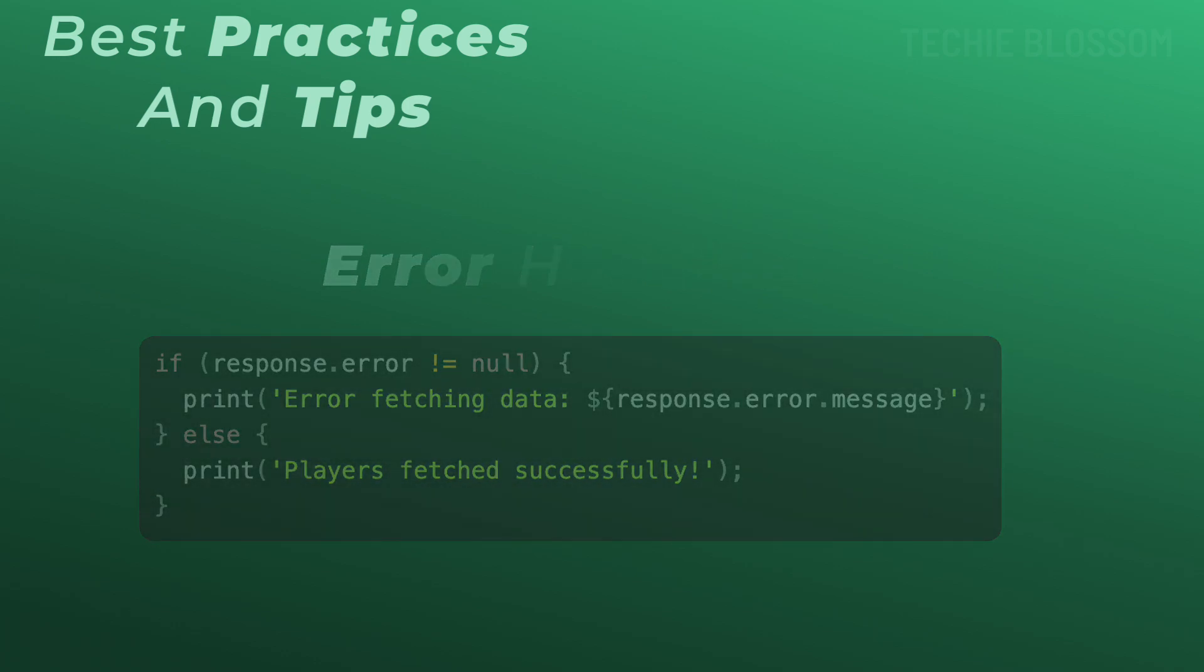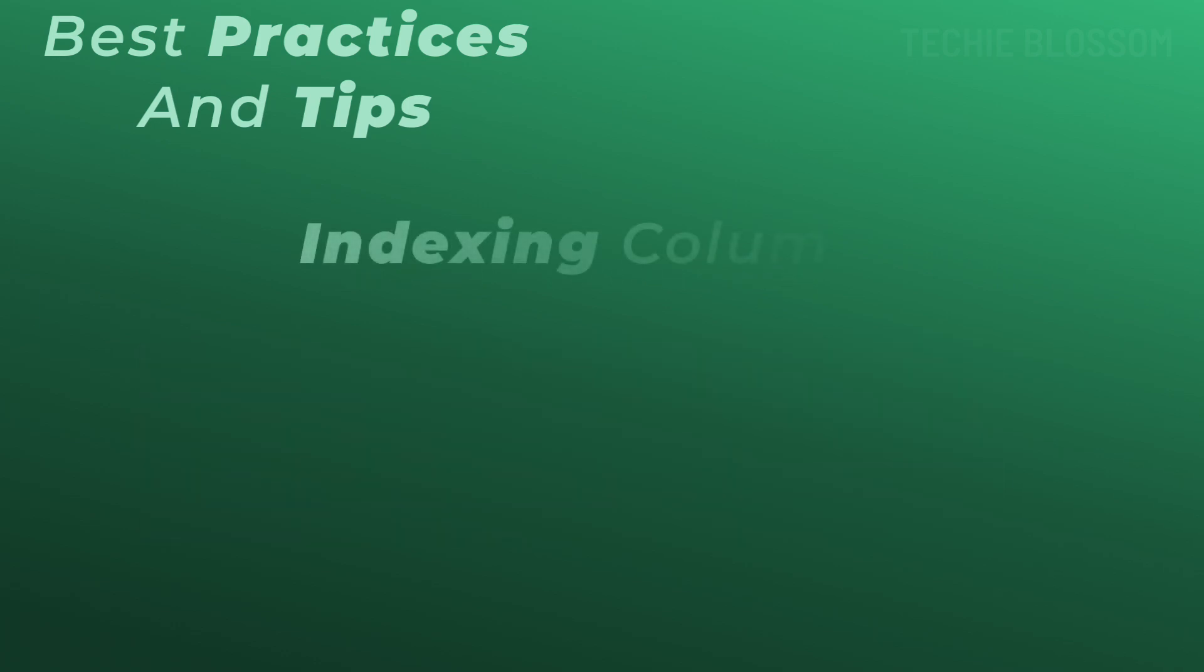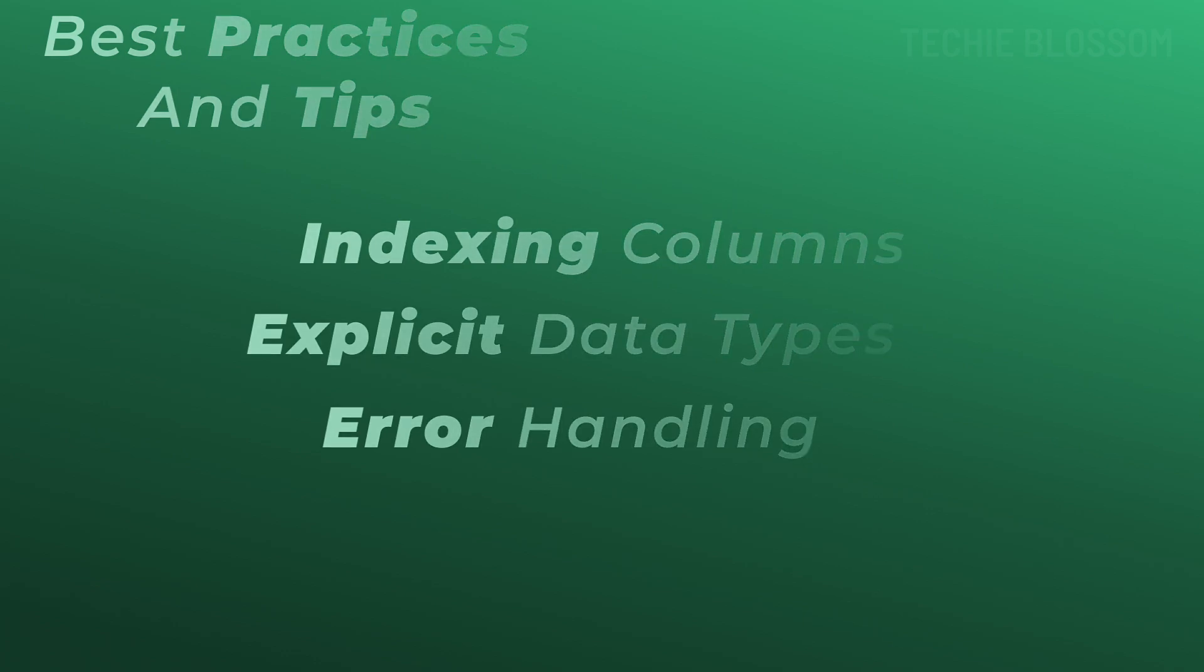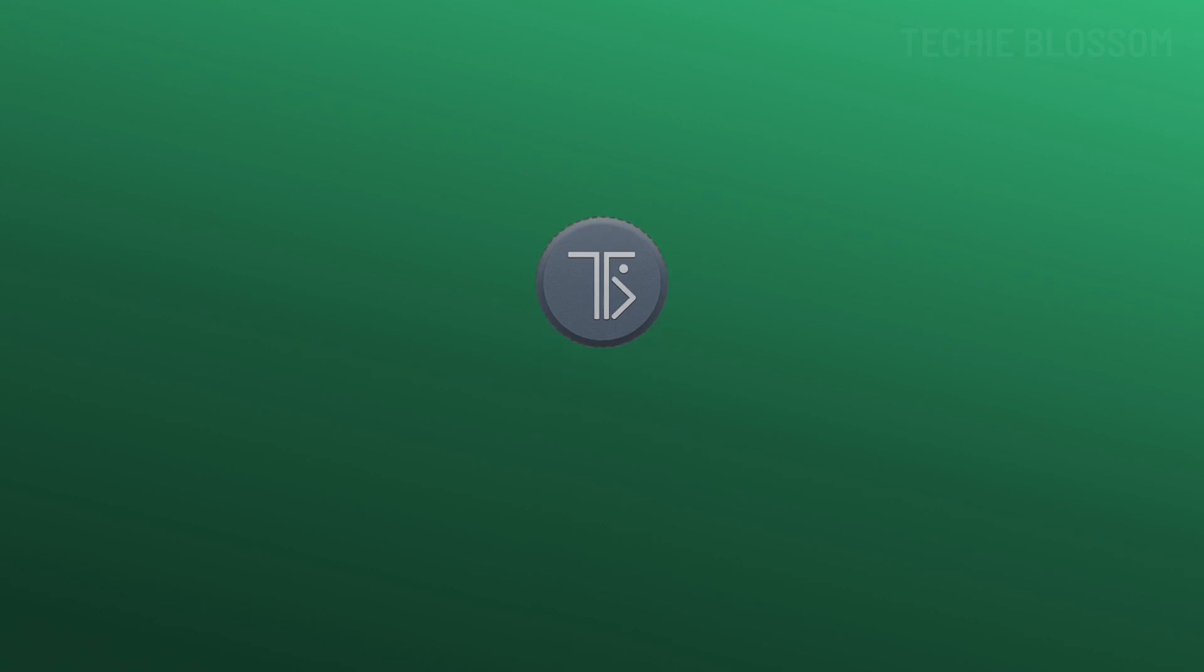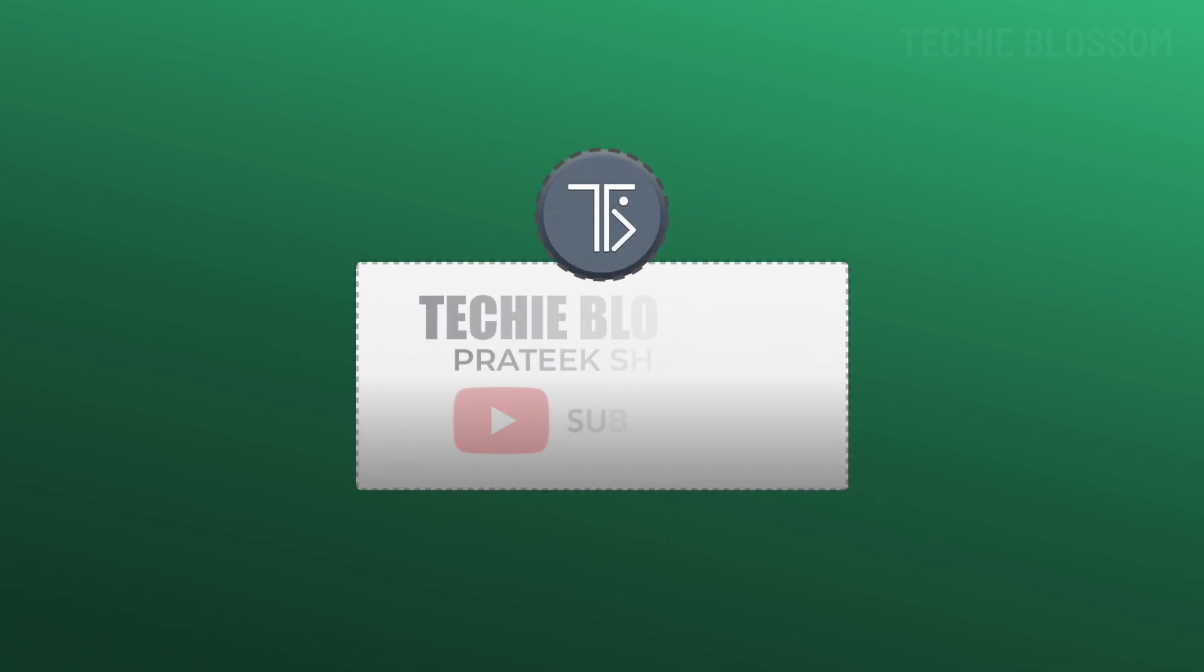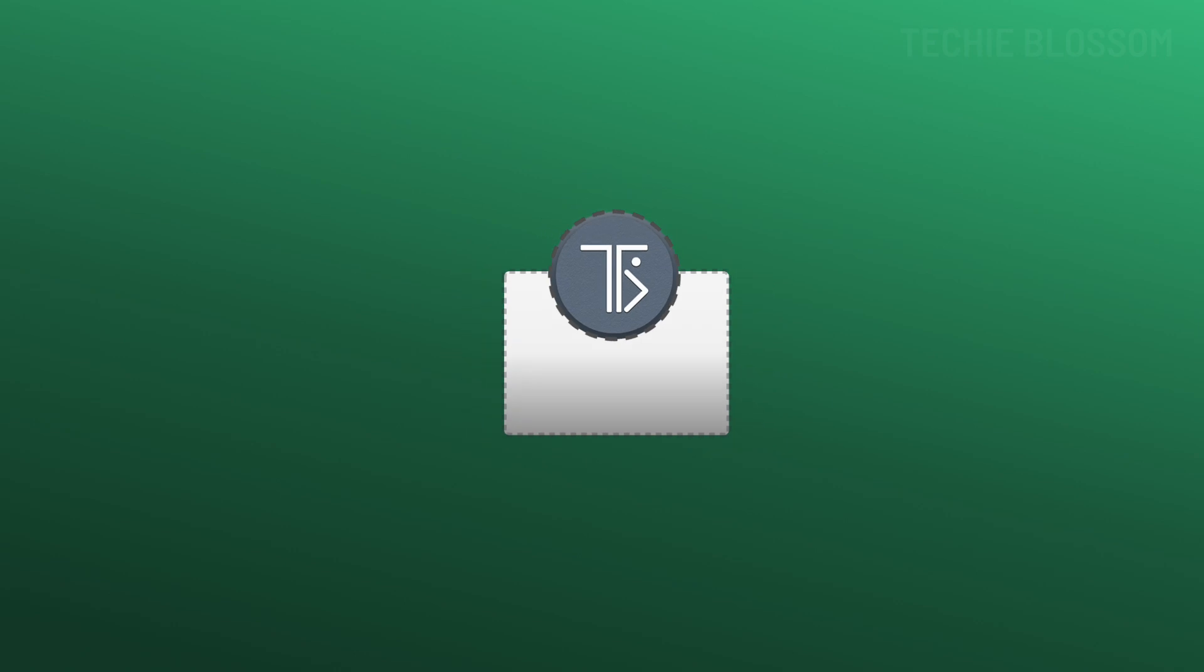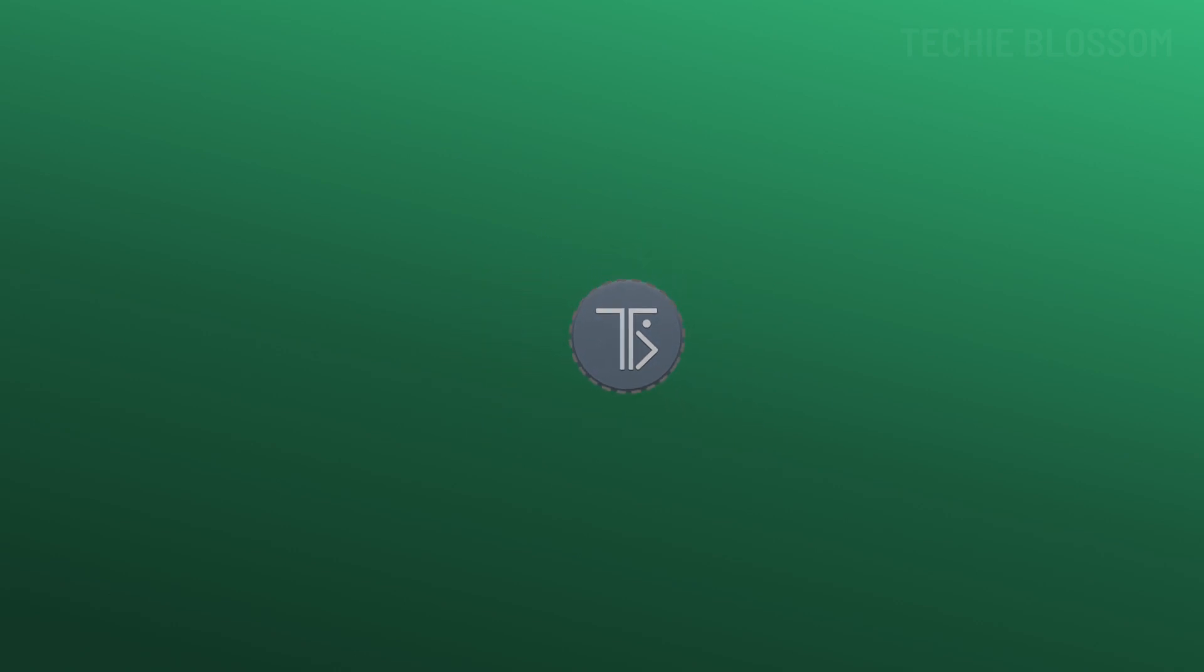Now these practices ensure that your queries are efficient and robust, especially when handling large data sets like player stats. And that's a wrap for today's video on the EQ filter in Superbase. Now you know how to use it to build powerful filters for apps like Foot Maidan.